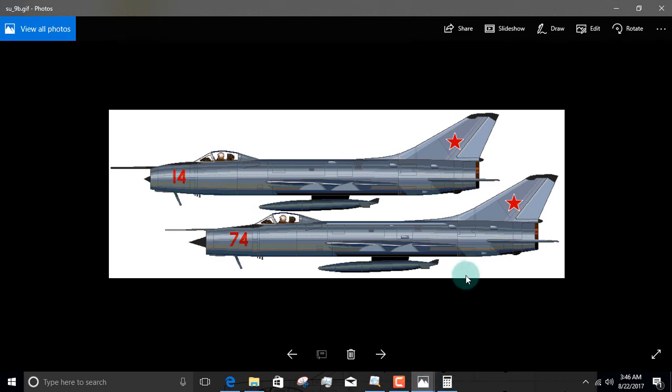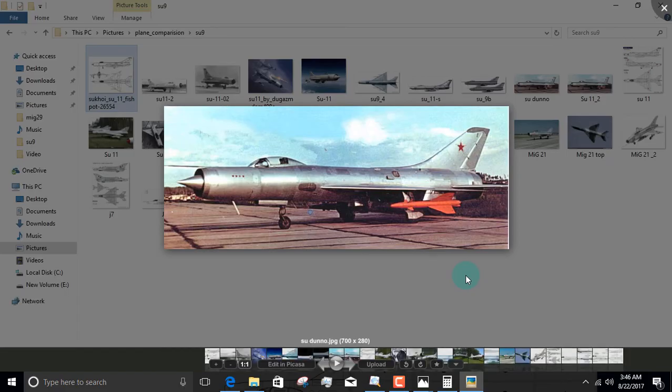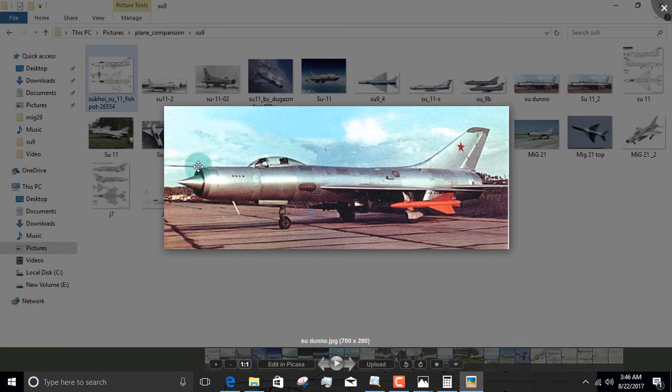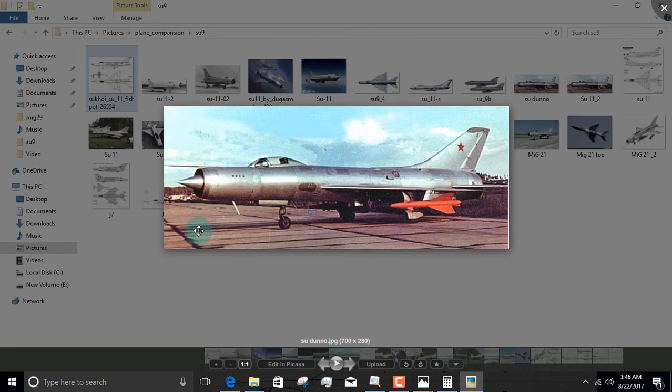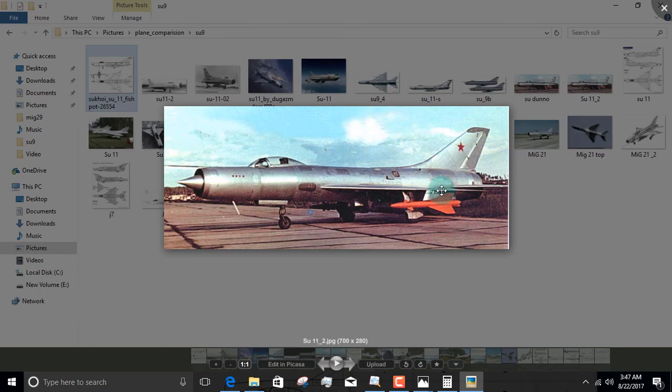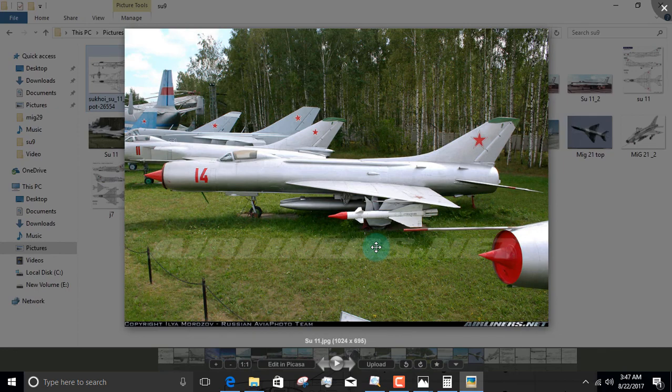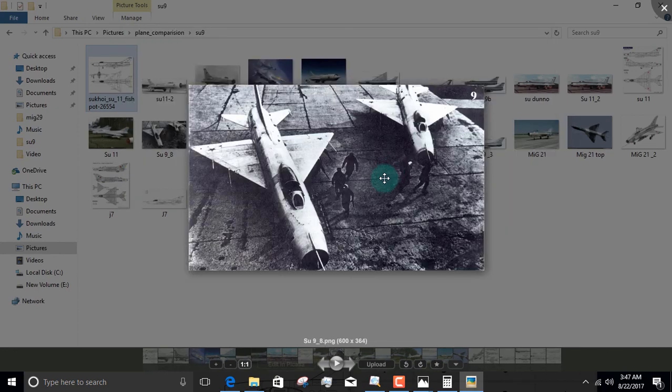More Su-9s. See? No fuel line. But this one has a significantly larger shock cone. So I guess this has a larger radar. This may be the Fishpot B, because remember, although the Su-11 is a Fishpot, it's called the Fishpot C. So Fishpot A and B must be Su-9, and Fishpot B must have the larger shock cone. But no fuel line, so it's not an Su-11. This is, of course, an Su-11. You can see the fuel lines. Su-11. Su-9, no fuel line.